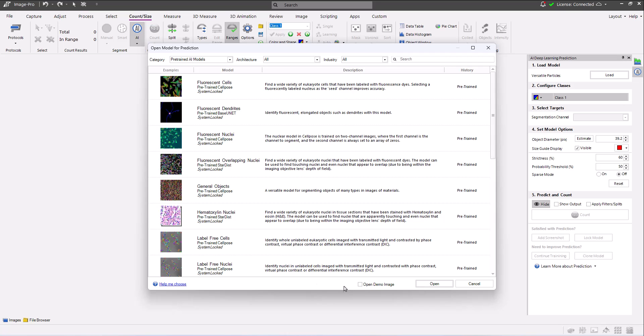I'm selecting the open demo image option. With this option selected, an image opens with which you can test the model. The correct prediction settings also load with this option selected, helping you become familiar with how to use these settings with your own images.